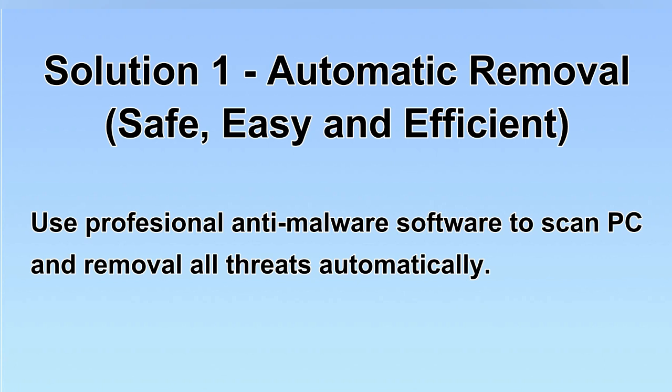We will use a professional anti-malware software to scan PC and then remove all the virus and malware detected. Let's begin.